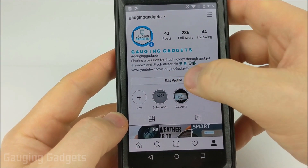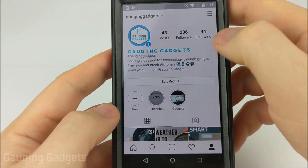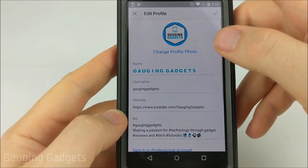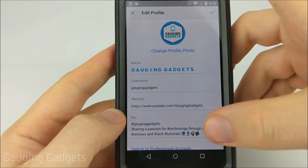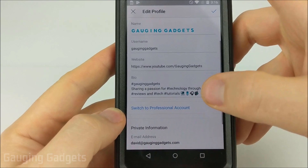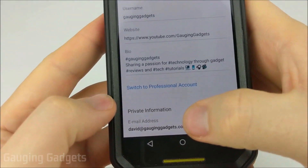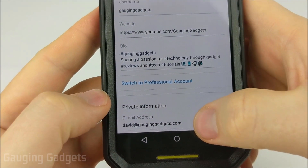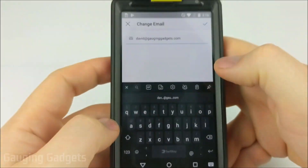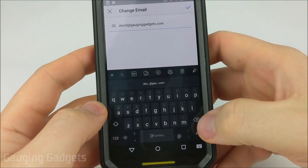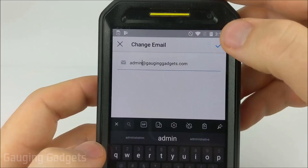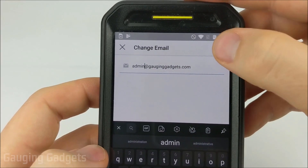You should see Edit Profile — if you see that, go ahead and select it. Then once you're in Edit Profile, you can simply scroll down until you see Private Information, and you should see Email Address. You can simply select that, edit the email address if you want to, and go ahead and select the checkbox.